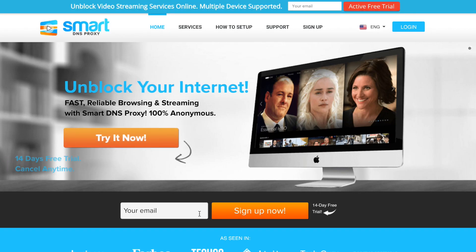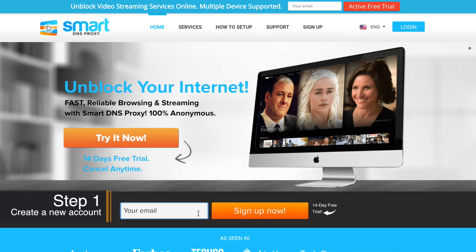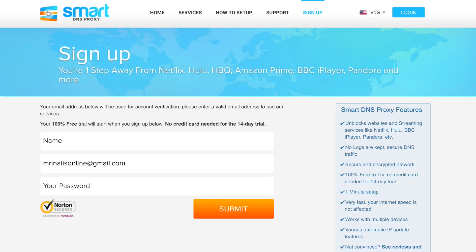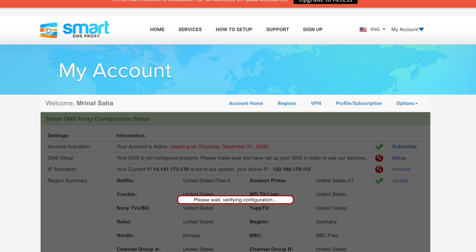Open up your browser and go to smartdnsproxy.com to create a free new account if you haven't already. You basically have to enter your email address, name, etc. — no credit card required. Now in this case I already have a smart DNS account so I'll just log into it.